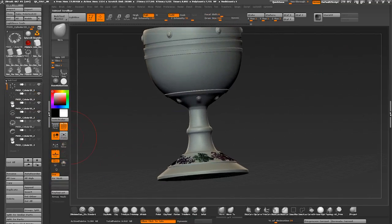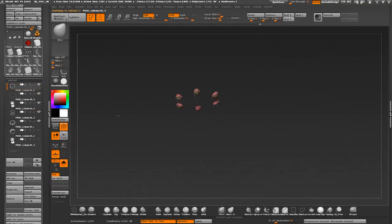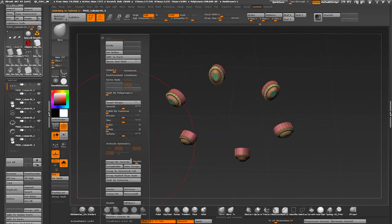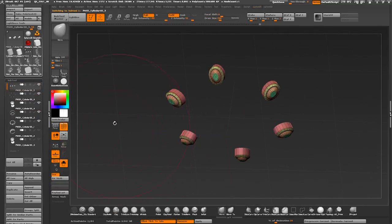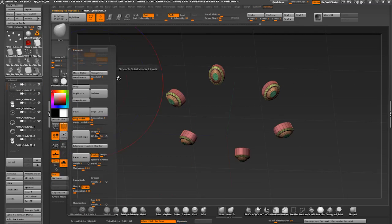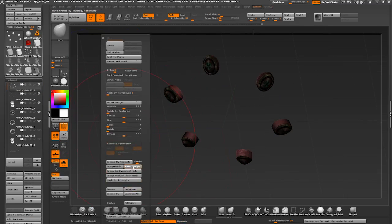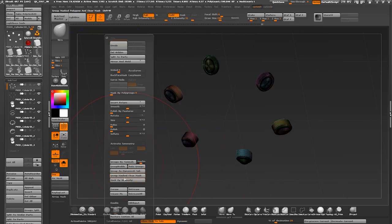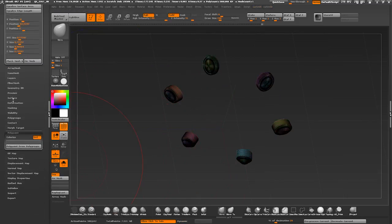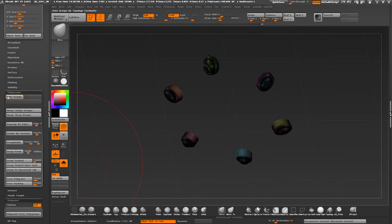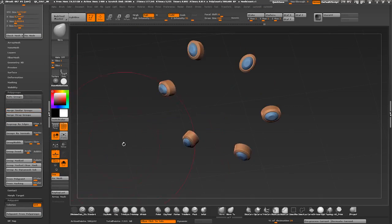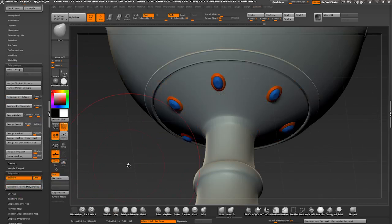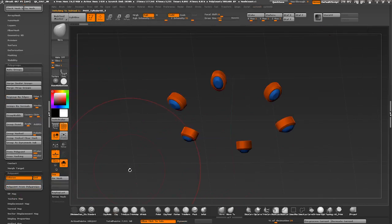I'm going through all my subtools, applying dynamic subdivisions and merging my polygroups together so I can create color ID maps based on them later. Running autogroups and then merge similar groups.